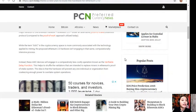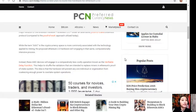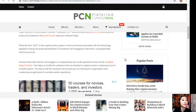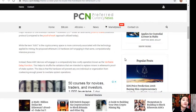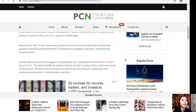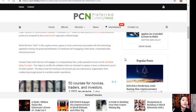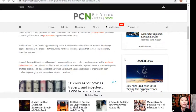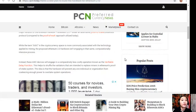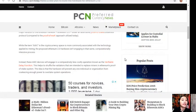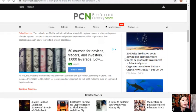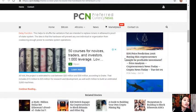Instead of mining, these ASIC devices will engage in a comparatively less costly operation known as the verifiable delay function. This helps to shuffle the validators that are intended to replace miners in Ethereum's proof-of-stake system. The idea is that the hardware will prevent any one individual organization from coalescing enough power to overtake system operations.